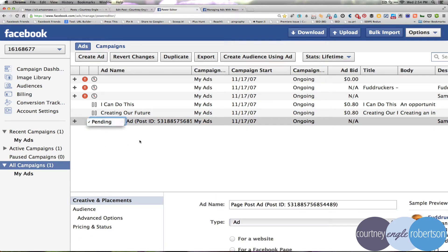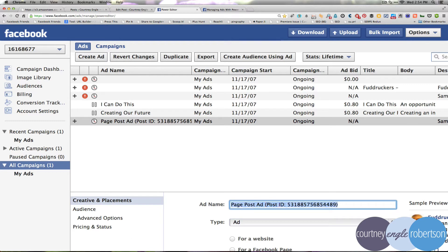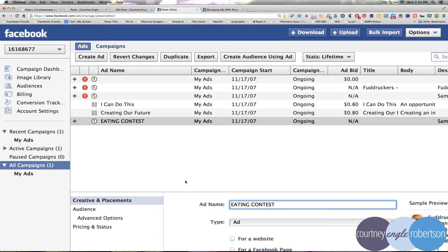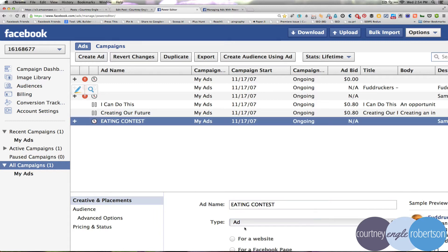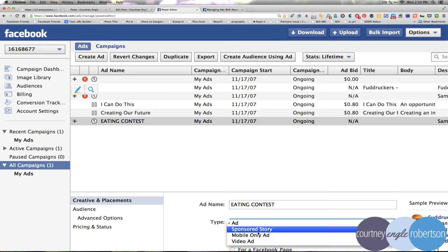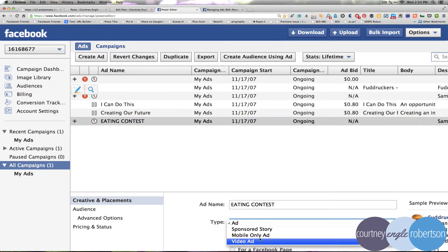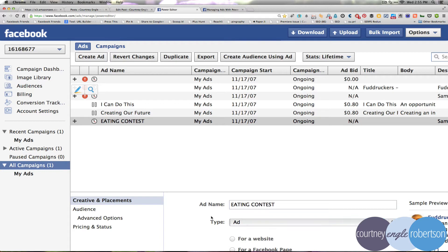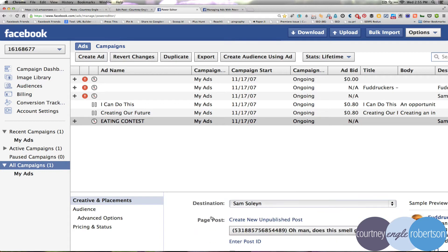We can name this, so at the bottom, ad name, it could be eating contest. That's not what this is, we're not going to make this one live, but for demonstration purposes, it will work. Select type, is it an ad, a sponsored story, mobile only, or video? Sponsored stories are eventually going by the wayside, so we'll leave it as ad.